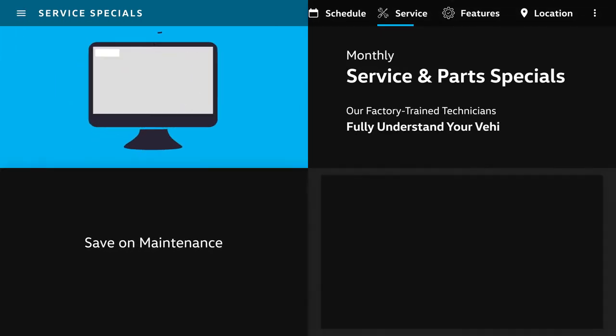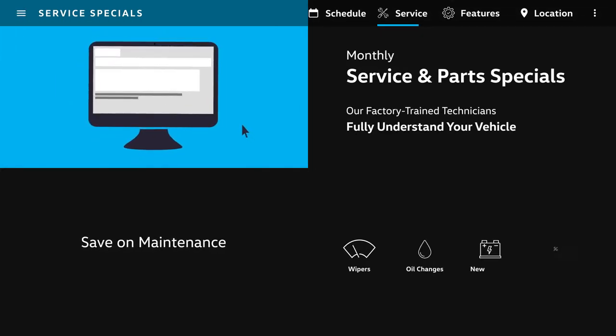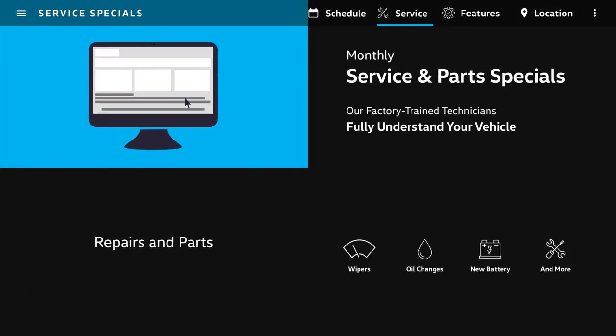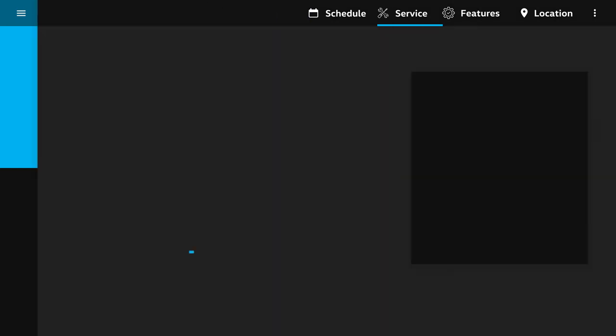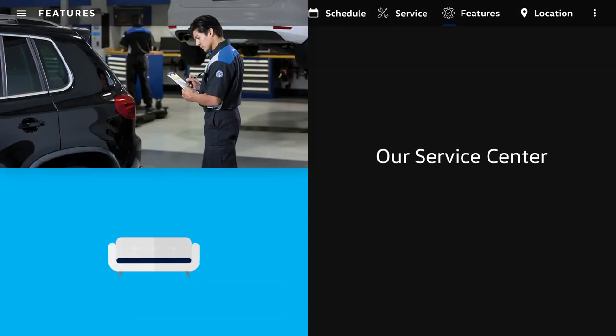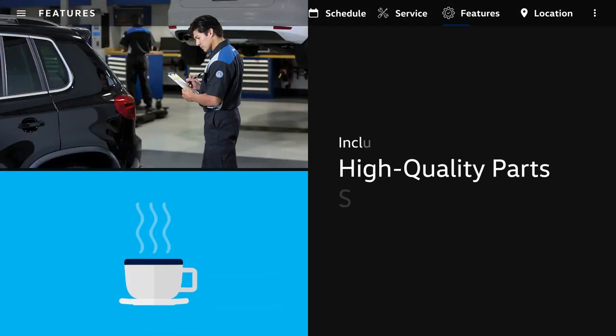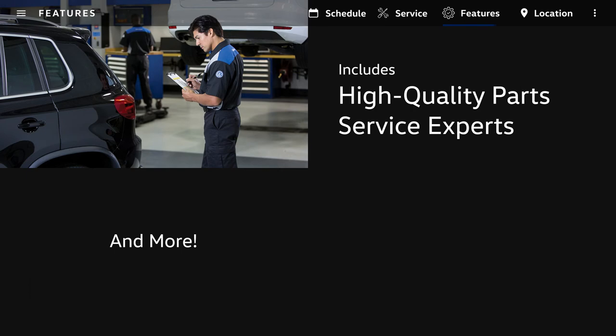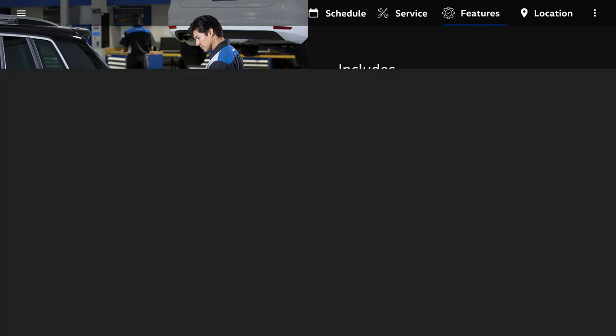Whether you need windshield wipers, an oil change, a new battery, and more, our factory-trained technicians fully understand your vehicle. Our service center includes high-quality parts, service experts, and complementary amenities.